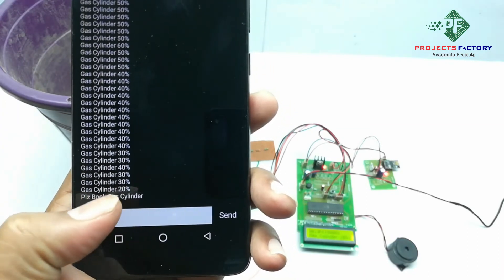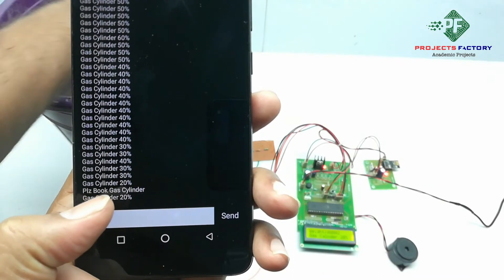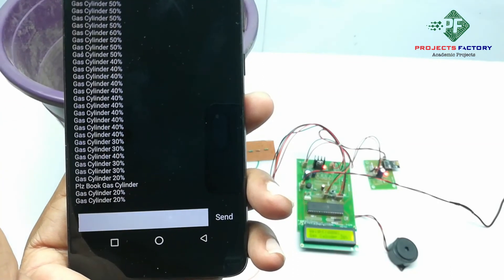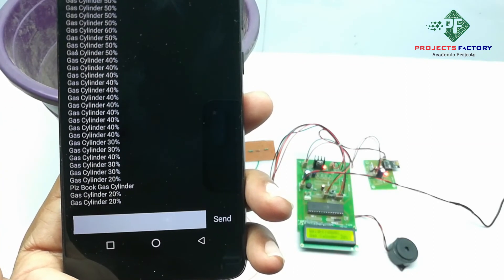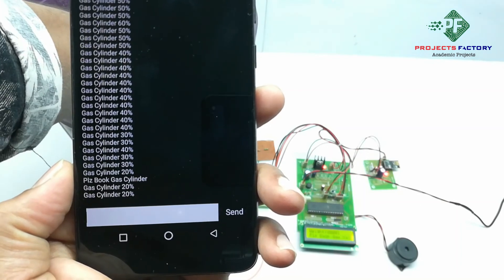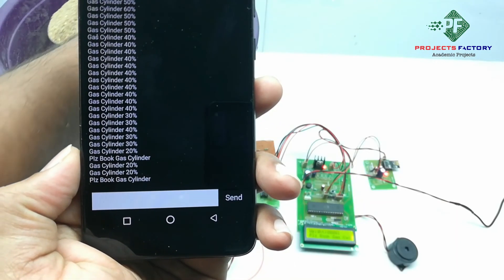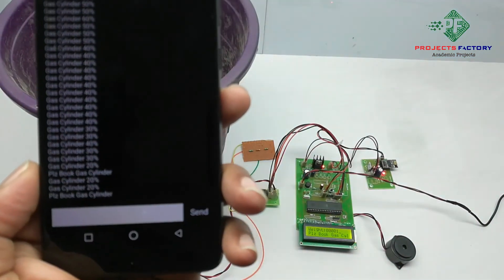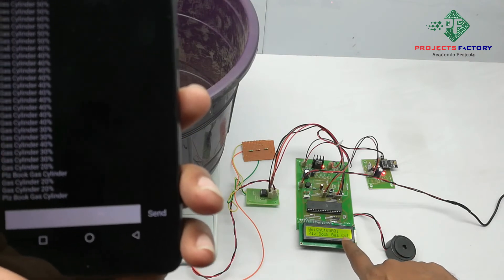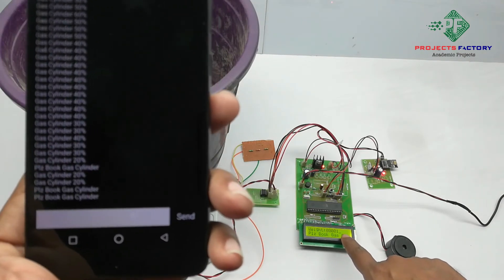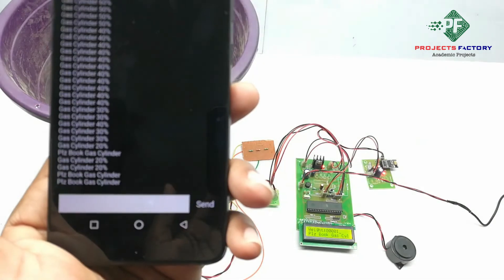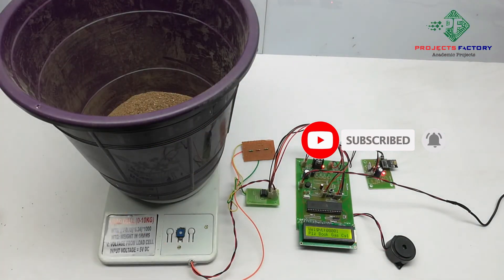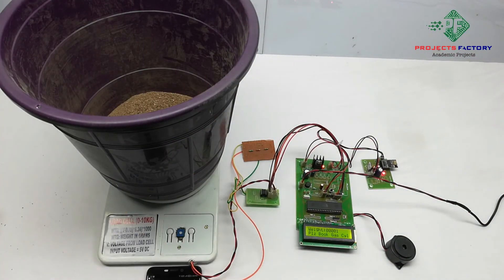Here we can see the gas cylinder is at 20% and it is asking 'Please book gas cylinder' — both on the LCD and in the Telnet app.